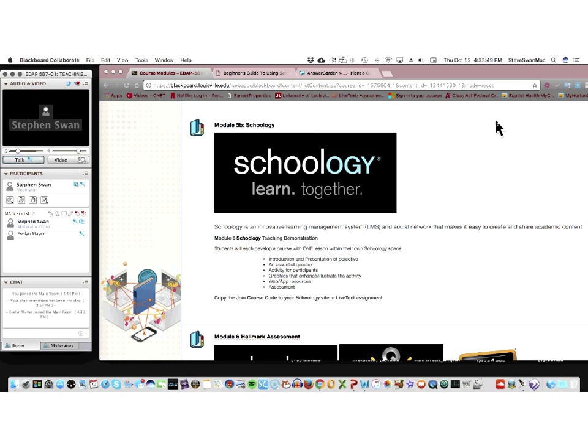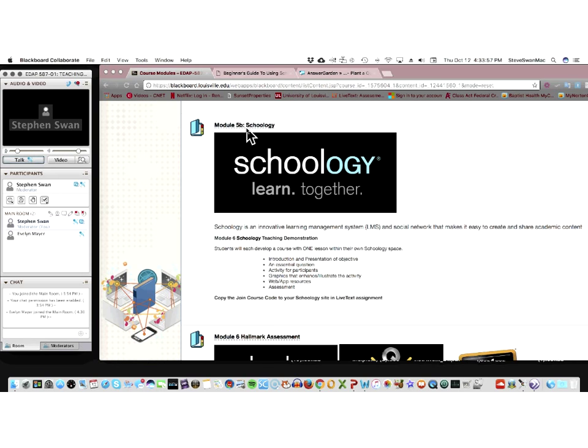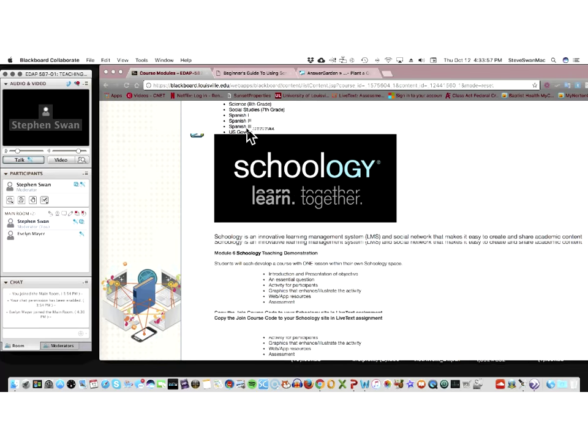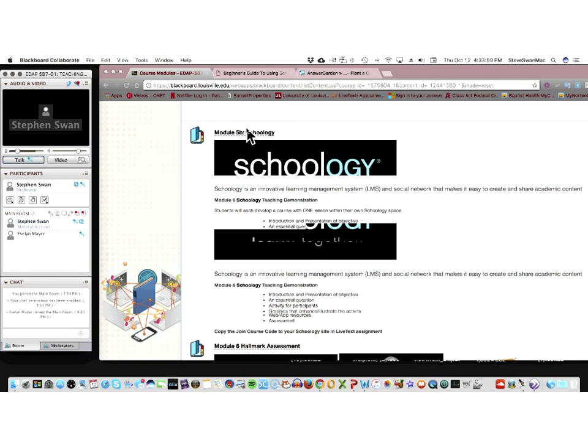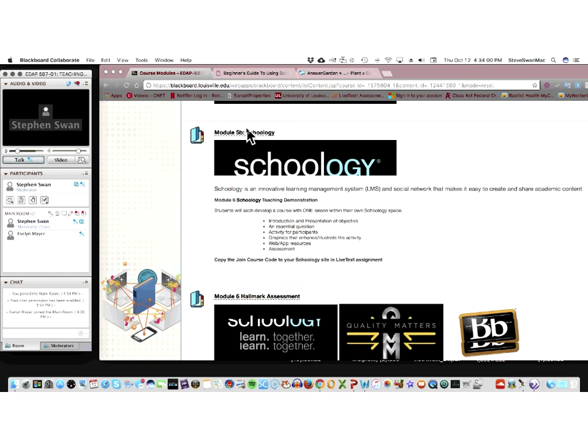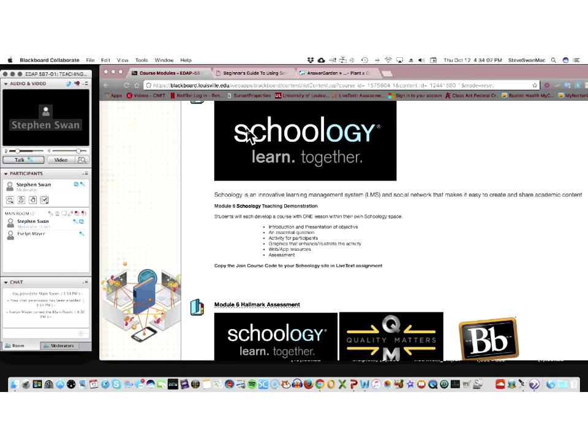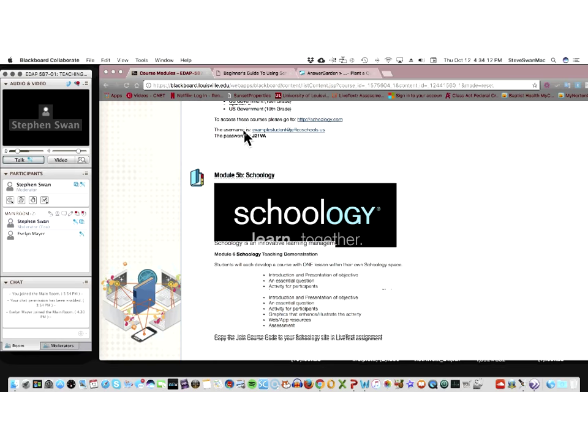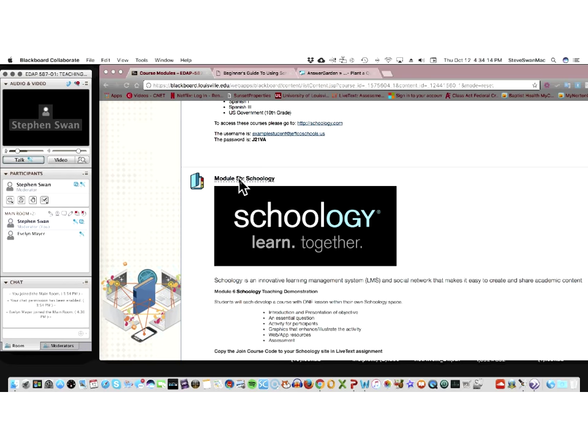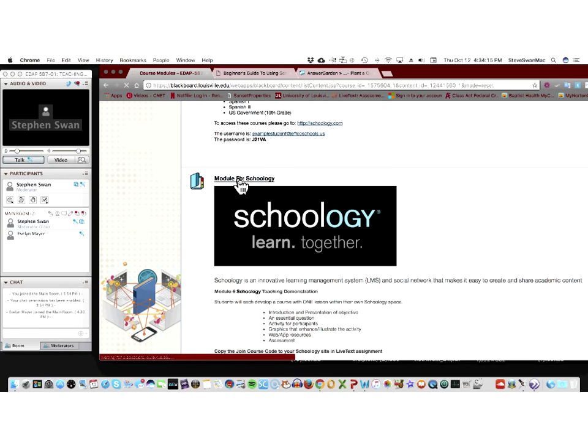So, let me jump right in. This is the module. What we have done in the past is we've given you an opportunity to pick Blackboard. That's because of the number of people we had in class that were JCPS employees. But more and more, everyone just wants to learn Schoology.